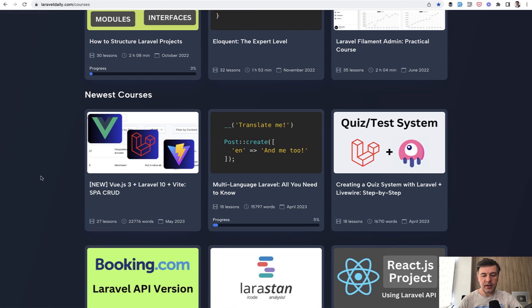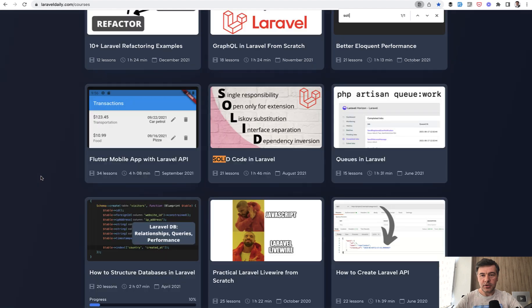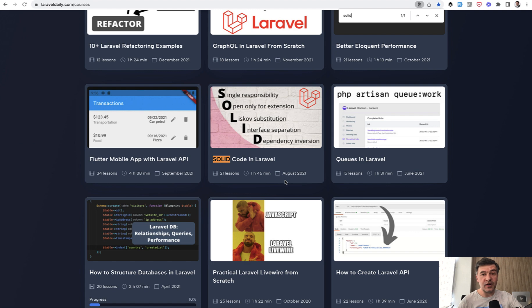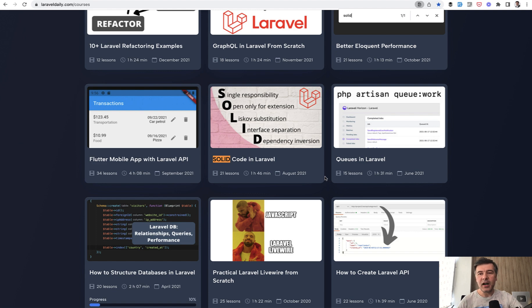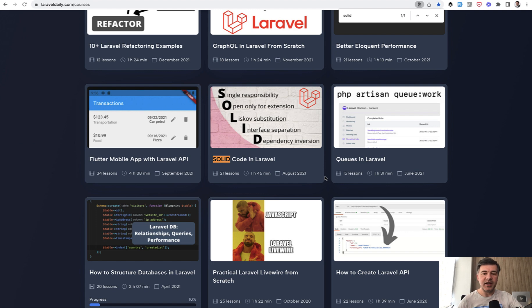Among my courses, I have one solid code in Laravel. It is a bit older from 2021, but solid principles are even older from nineties. And this is the course where I showcase solid kind of inside Laravel, but also outside Laravel.